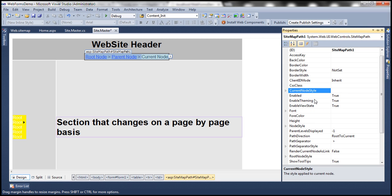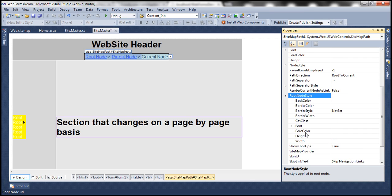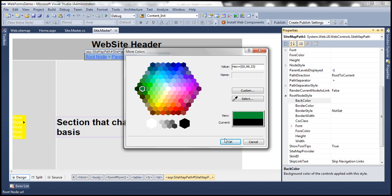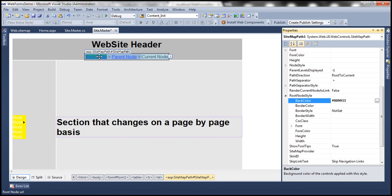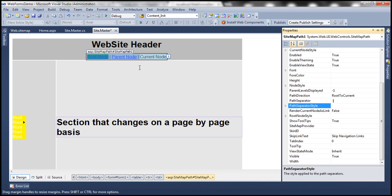Similarly, to configure the style for the root node, there's a RootNodeStyle property. Let's set a green background color for the root node. And look at the PathSeparator property — by default, the path separator is the angular bracket. If you want a pipe symbol instead, you can set that as well, and we get the pipe symbol as the path separator.